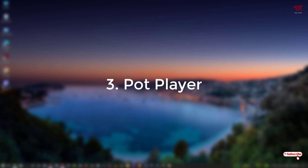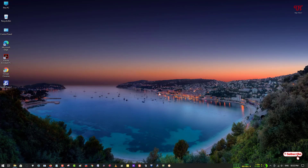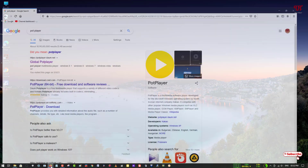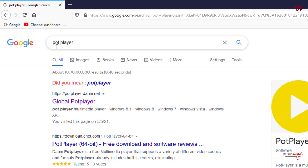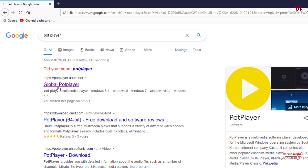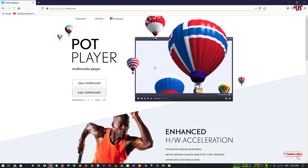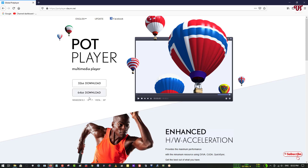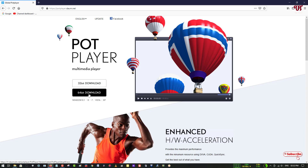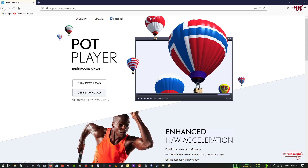On the third list we have the Port video player. Open any web browser and in the Google search just search the application name as Port Player. On the first result you will see its official website — click on it. You can see its official website and a preview of how the application looks. There is a 32-bit download and a 64-bit download option. If you're using a 32-bit operating system download the 32-bit, and if you're on 64-bit you can download either. Download and install it.